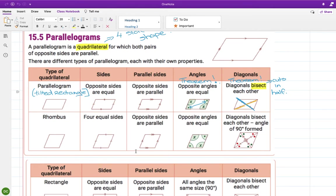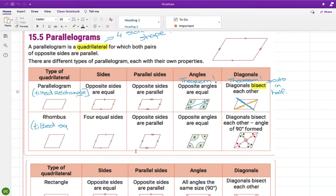A rhombus is a tilted square. So it will share some properties with the parallelogram because it is also tilted, but it will share properties with a square because it is a square. It has four equal sides, just like a square, and opposite sides are parallel. That's the case for all of these — all parallelograms have opposite sides parallel and opposite angles equal. There is an awful lot of information in this little square that I definitely got stuck on a few times.